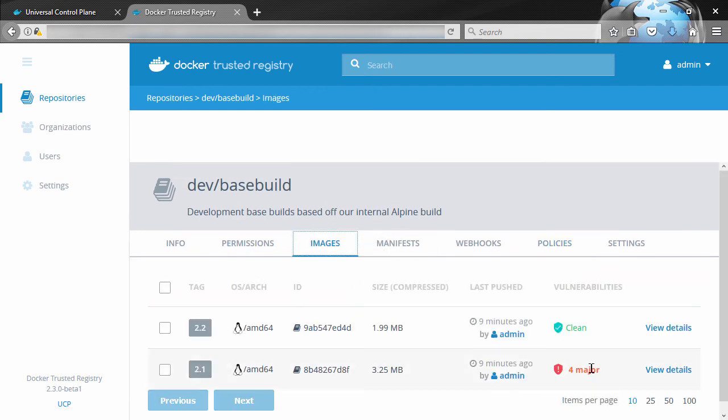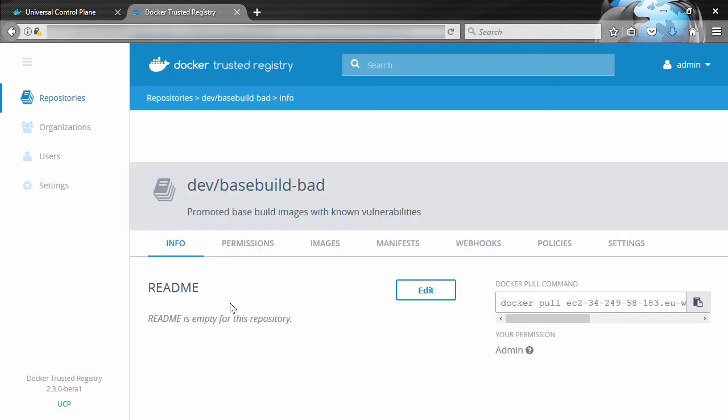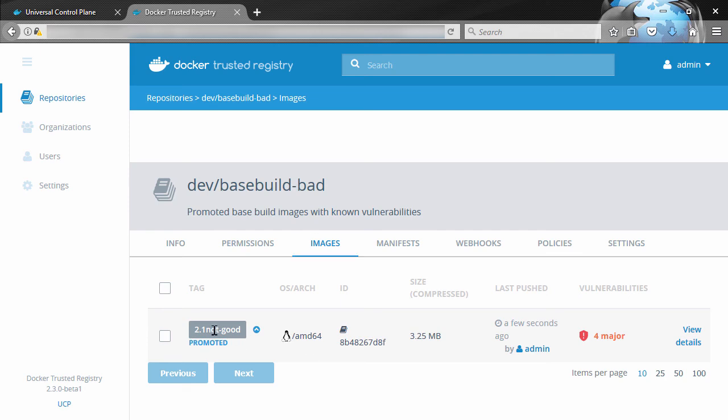Save and apply again. And I reckon this image here with the four major vulnerabilities should have been promoted. There we go, promoted and four majors, oh and the new tag.